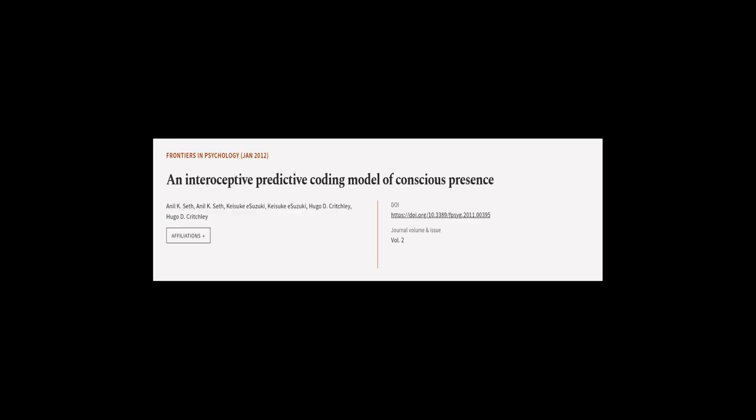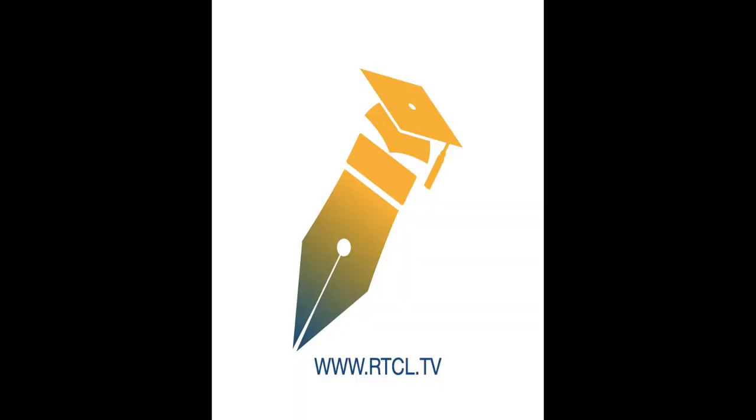This article was authored by Anil K. Seth, Keisuke E. Suzuki, and others. Wearearticle.tv, links in the description below.